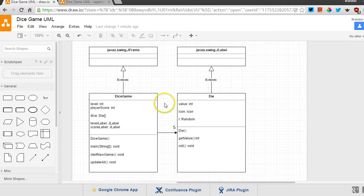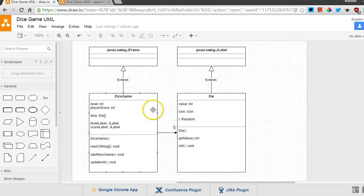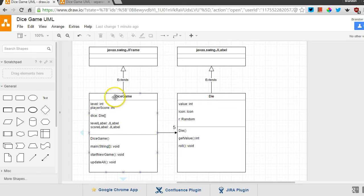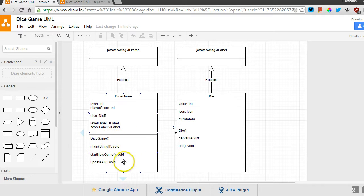So UML is, each of these boxes is a class. You can see four of them up here right now. And within that, I have a few little regions. The first region up here is the title of the class, the name of the class. Then I have all of the fields. Those are like the variables for the class for each object. And then down here, I have all of the methods for that class.